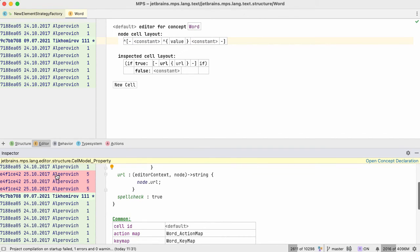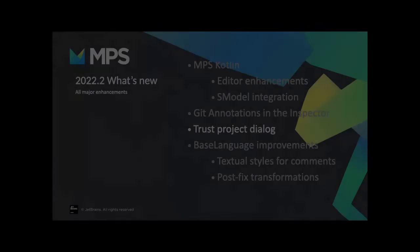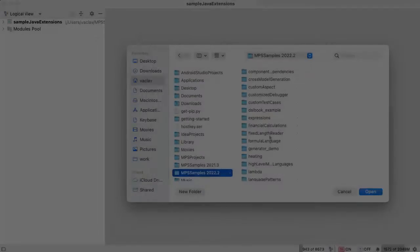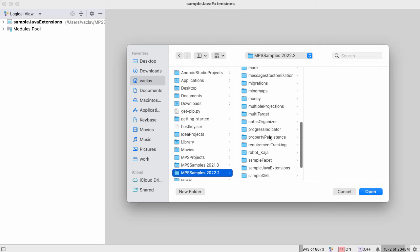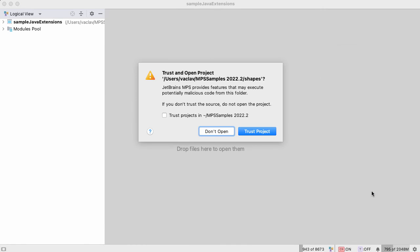So you can do things like annotate a particular revision or annotate previous revisions. When you're opening a new project — a project you haven't opened before — MPS will now prompt you whether you really want to open that project, whether you trust it or not. If you don't trust it, you don't open it. Otherwise, you trust it and this choice will be remembered for the next time you open the same project. Alternatively, you can check a checkbox to say that you trust all the projects in that parent directory.